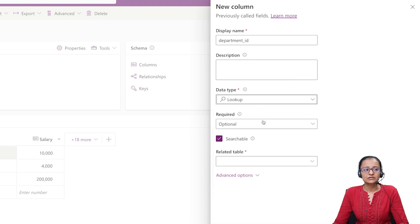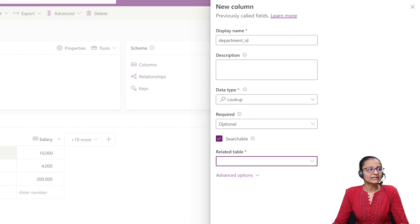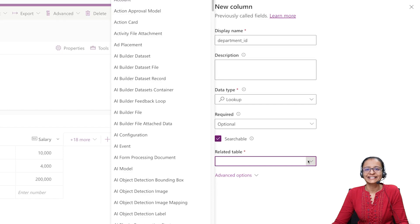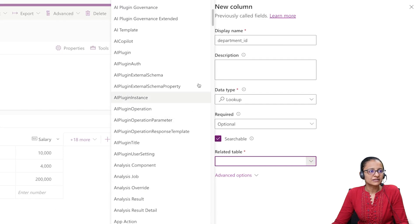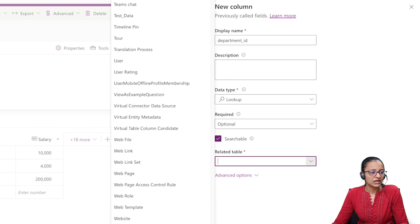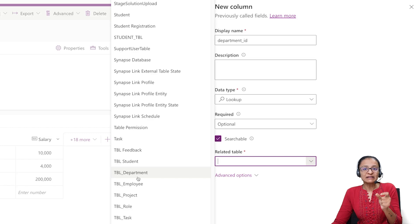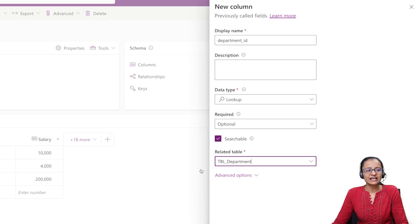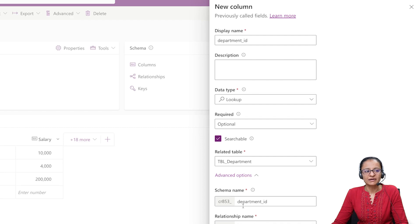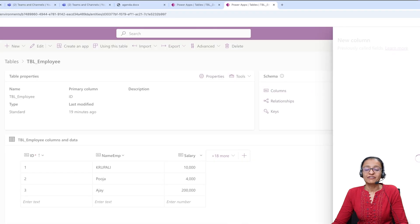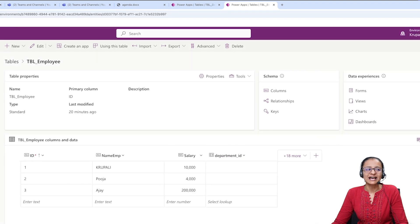Once you select Lookup, you need to select the related table. My table name is TBL_department, so from the dropdown list scroll down and select that department table. It will automatically pick up the primary column of that table. You can also see the schema name and the relationship name. Then click Save — once you save, those two tables are now connected, meaning the two tables are joined.